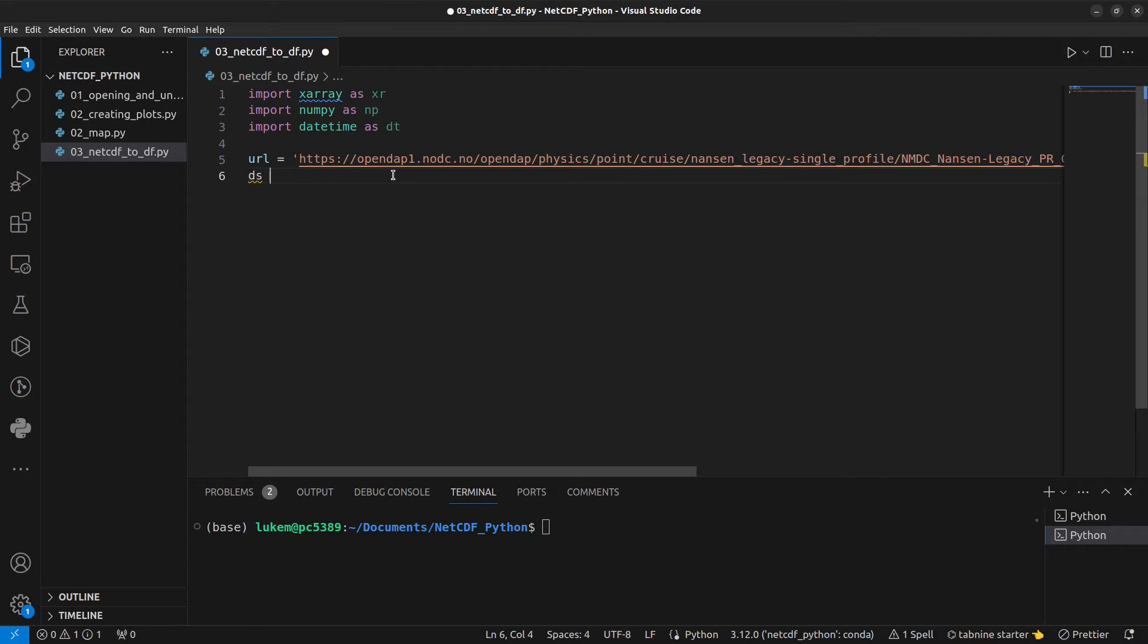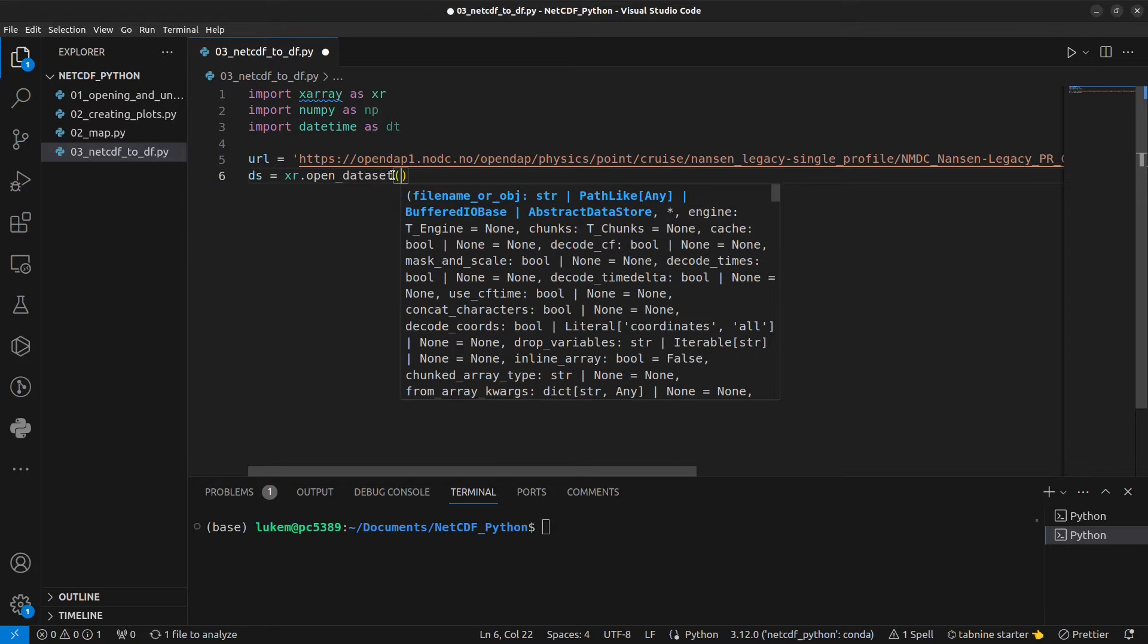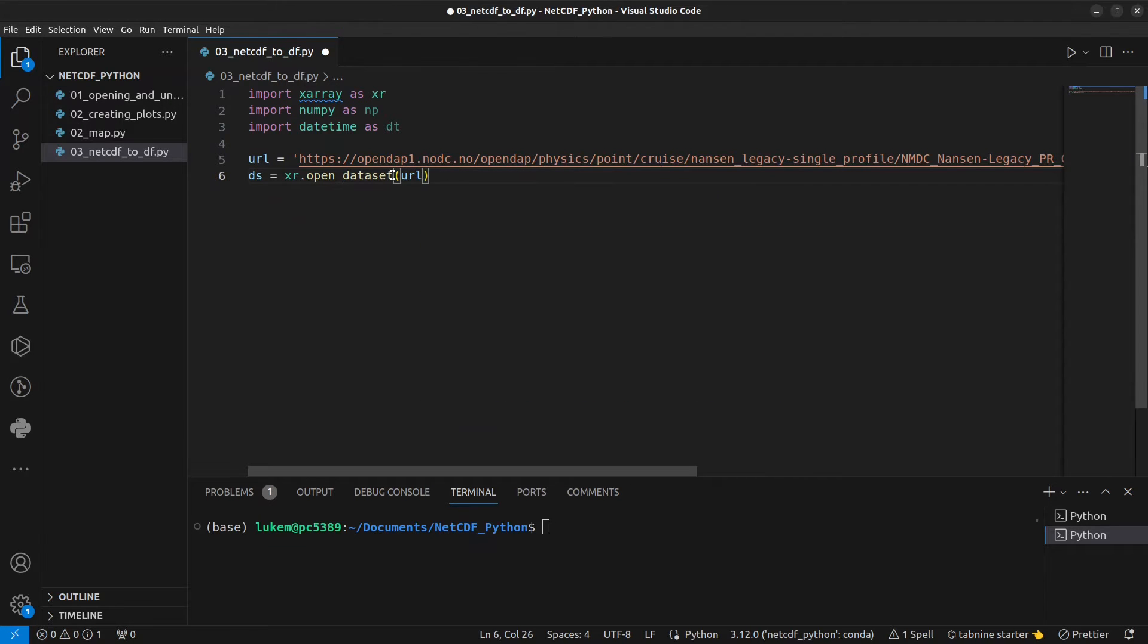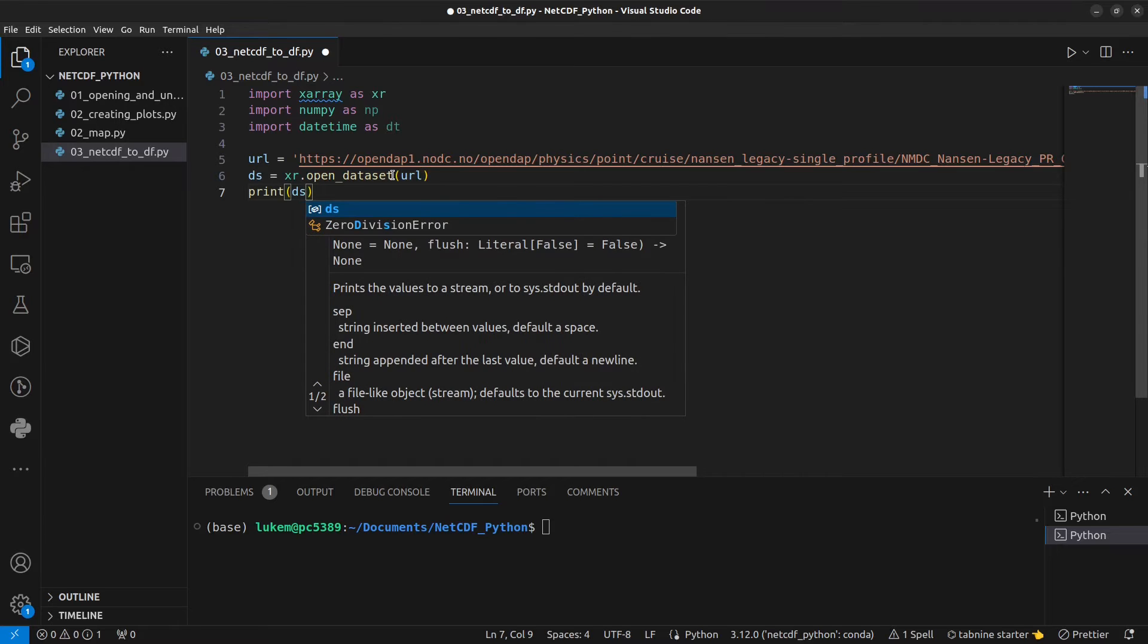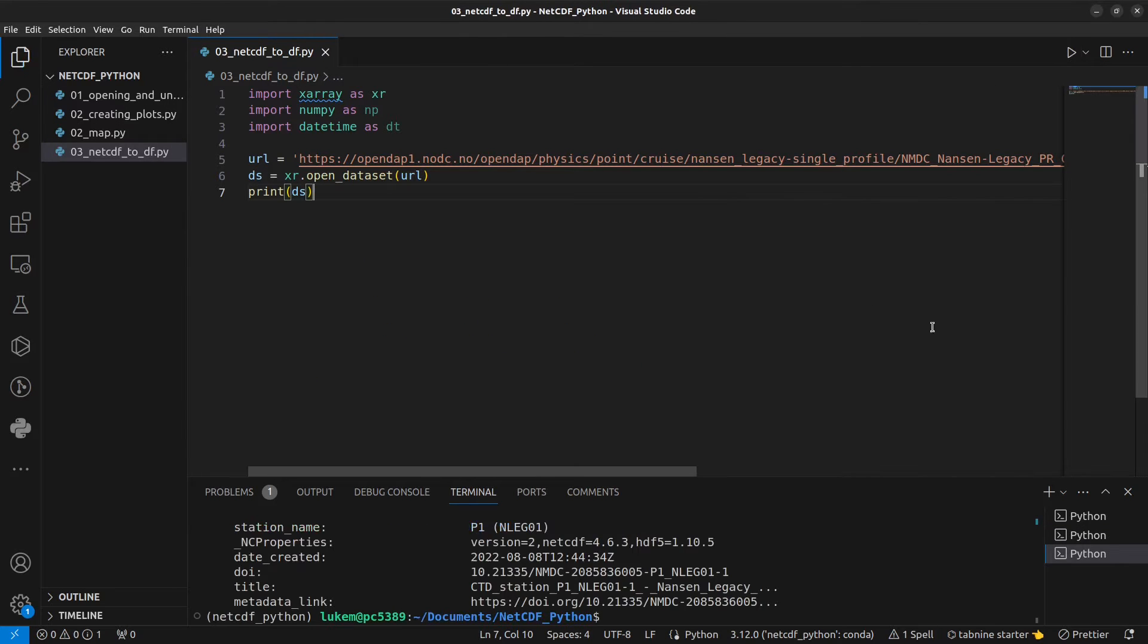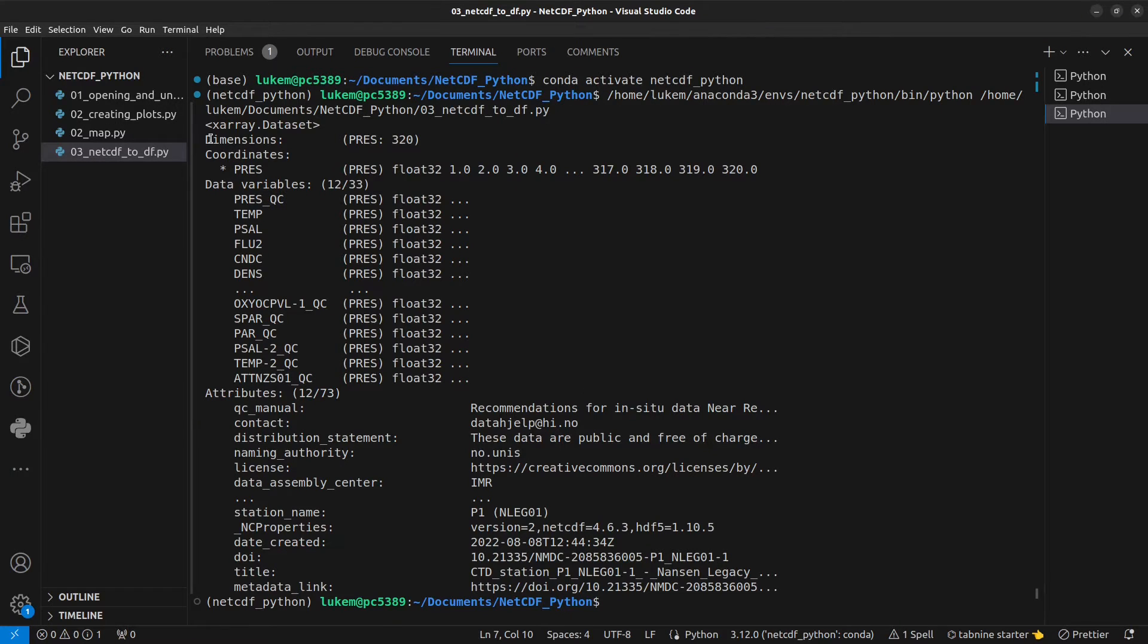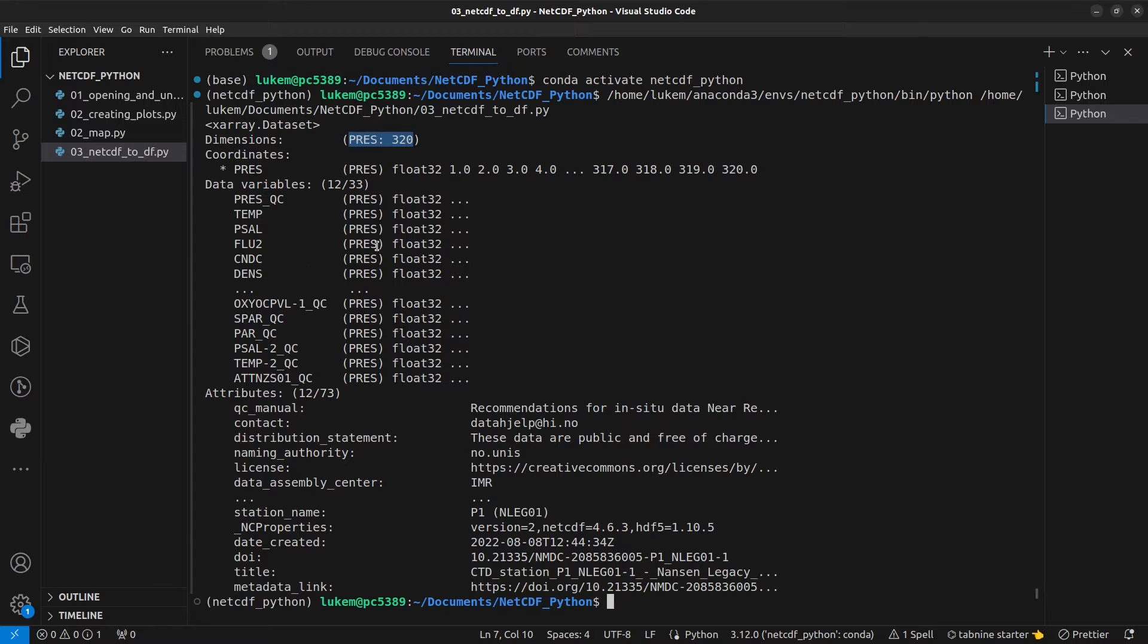So let's load those data into Python. We can go ds equals XR dot open data set and our URL. I want to have a look at that XArray object to see what we're working with. So I'm going to run that and open this up here. What we have here is a single depth profile of data. We have a single dimension which is pressure with 320 points.